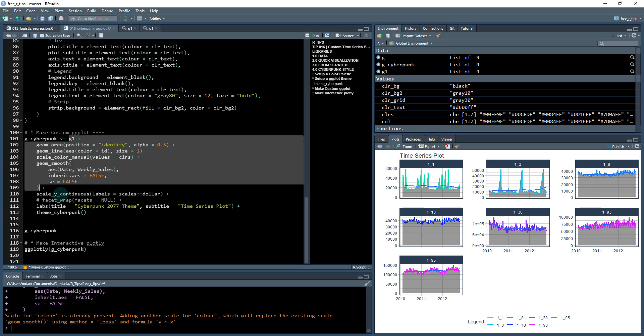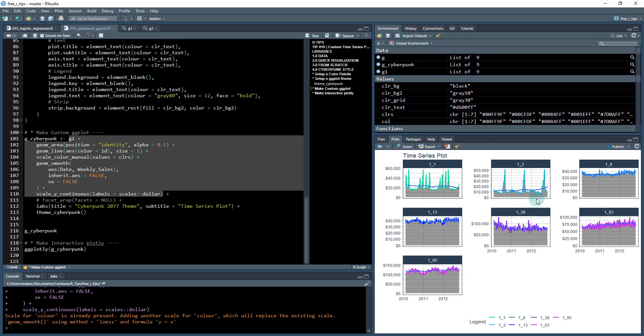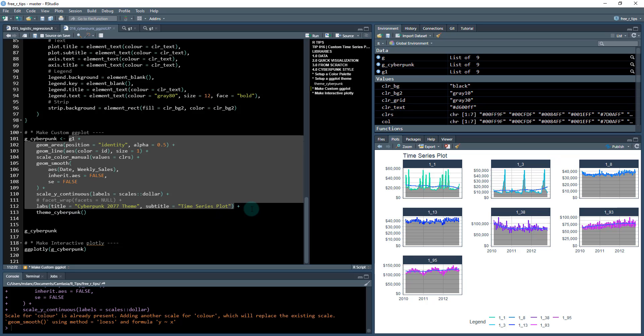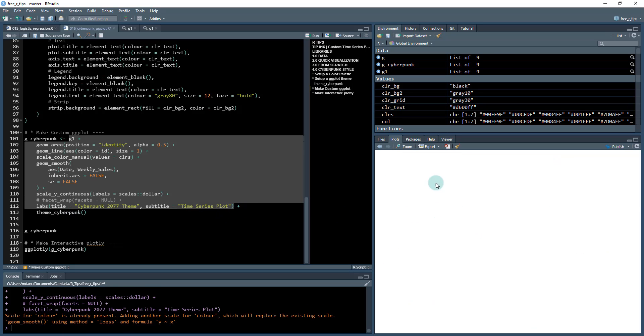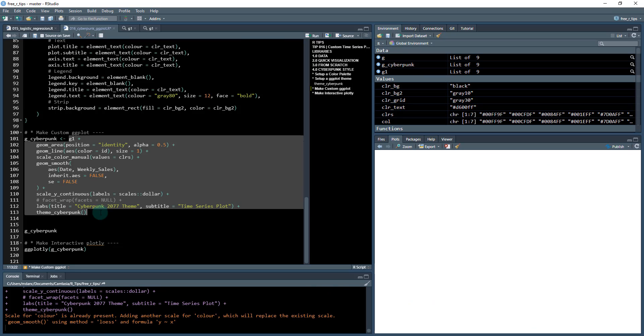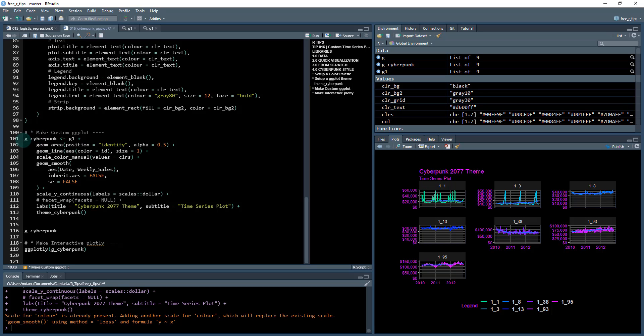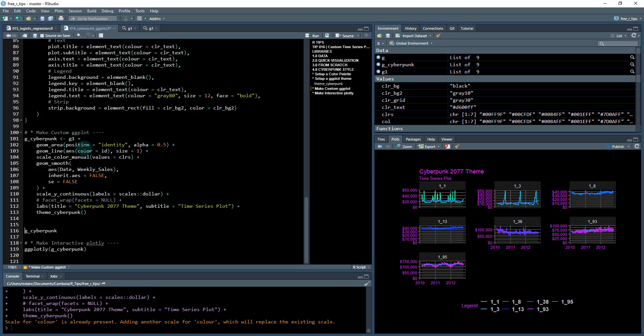We'll add the geom_smooth in again so the smoother kind of overlays that line, and then I'm going to fix up these dollar columns to change those over to dollars. So now it's dollars for revenue, and then I'm going to add a title here, so I've got my cyberpunk 2077 theme time series plot. And then I'm going to add my theme_cyberpunk which looks something like this, and that totally changes up the plot to make it look really cool.